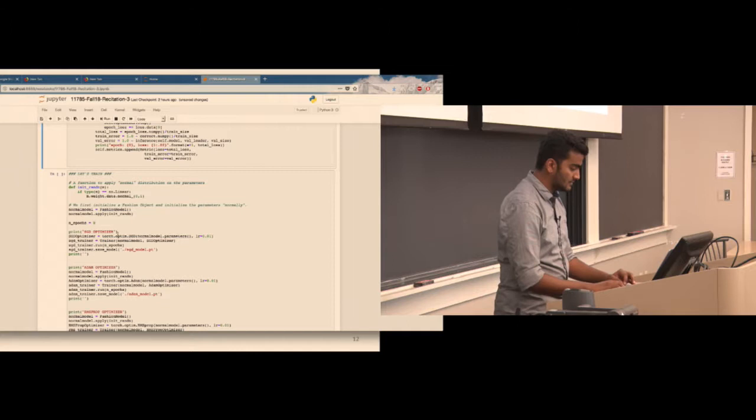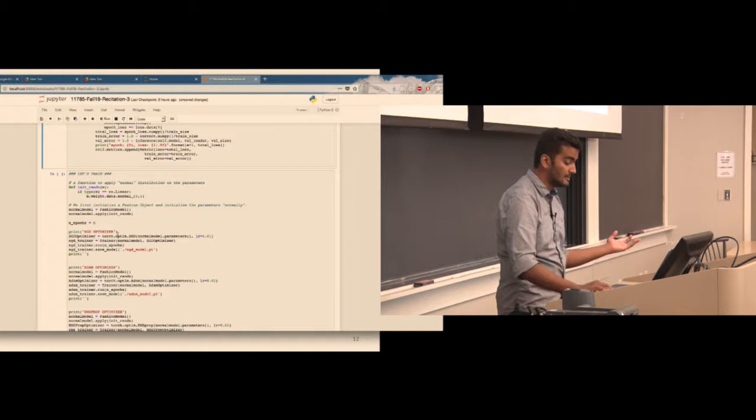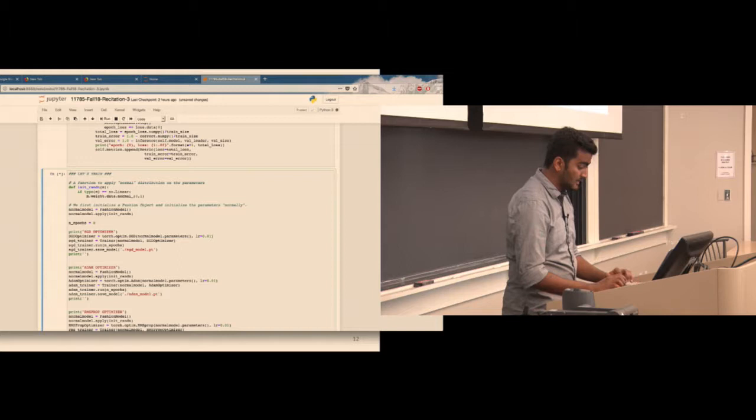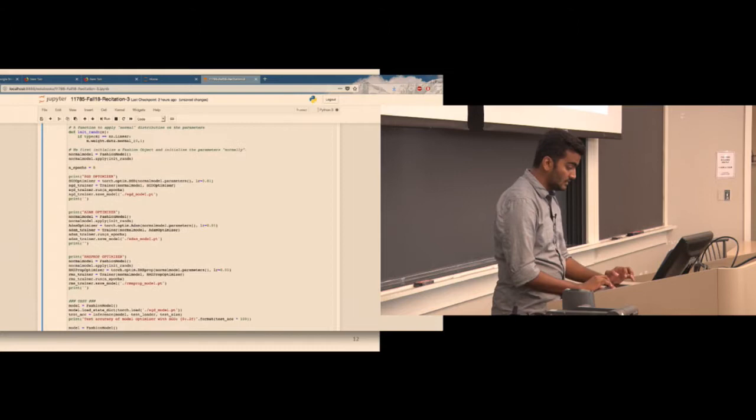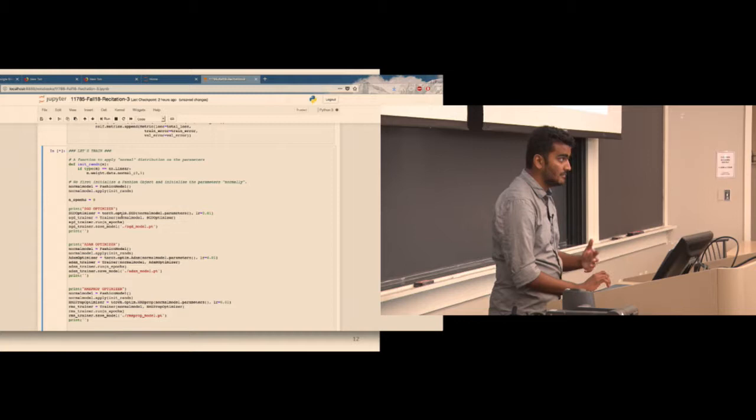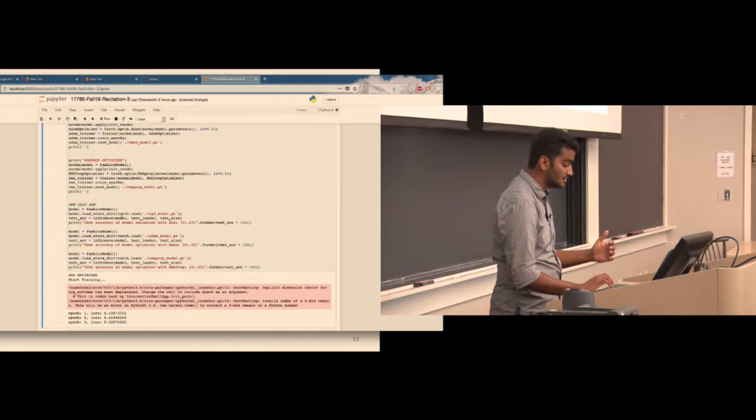To compare all different optimizers, we first initialize all weights with a normal distribution and run for 80 epochs. We initialize one optimizer for SGD, one for Adam, and one for RMSProp, then observe how the loss converges. For SGD the loss starts around 0.12 and reaches about 0.016; with Adam it starts at a higher loss but converges faster.